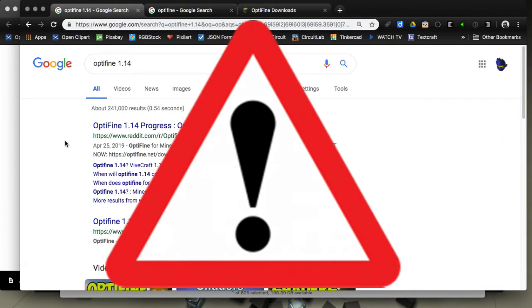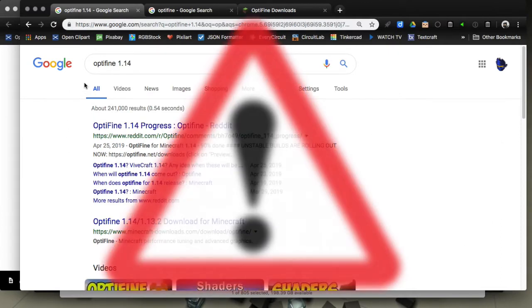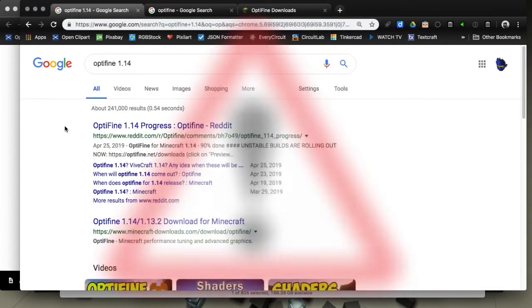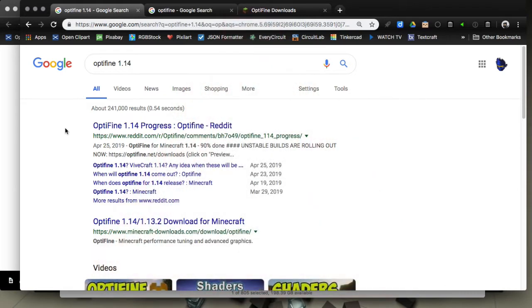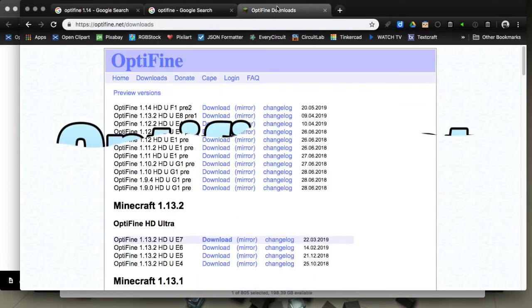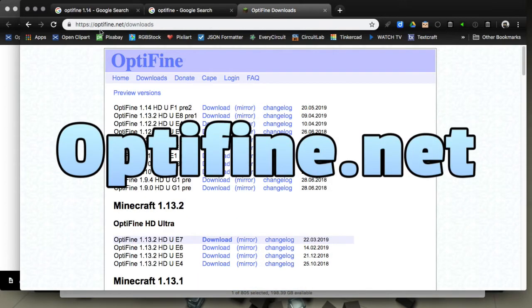Hello everybody, it's Scott Amato. In this video I want to warn you about a fake site for downloading Optifine. I have an Optifine video I'll link to in the description where I give you the real site, which is Optifine.net.